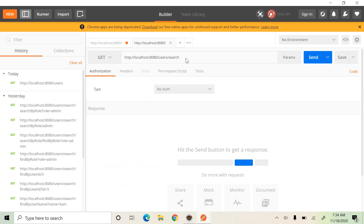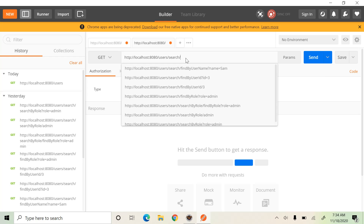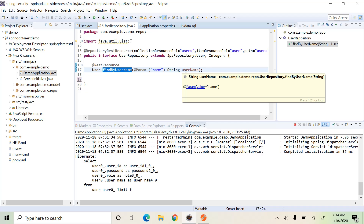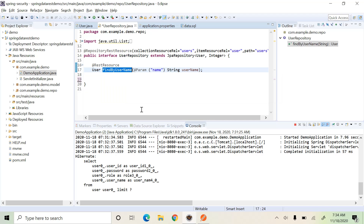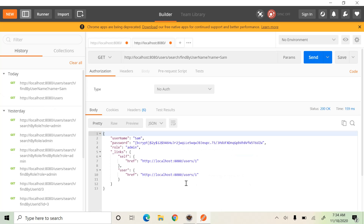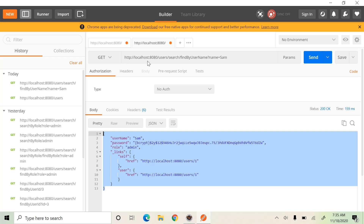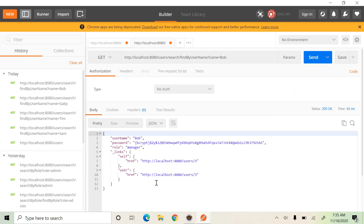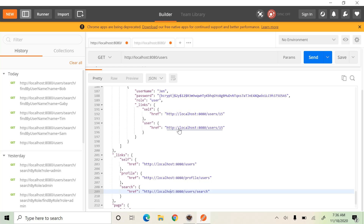This search link is used to search a user from the database. After the search path, we have to use the method by which we want to find a user. For example, we have defined a custom query 'findByUsername' and we pass a parameter 'name'. So we use 'findByUserName?name=Sam' and we get the user information about Sam. We can search another user — 'Bob' — and we get Bob's details. Each user is identified using the user link or self link, which you can use to retrieve a user by ID.